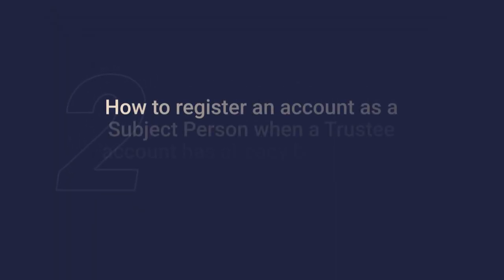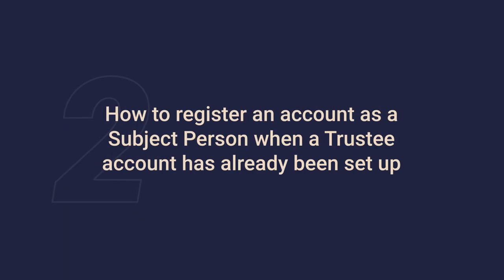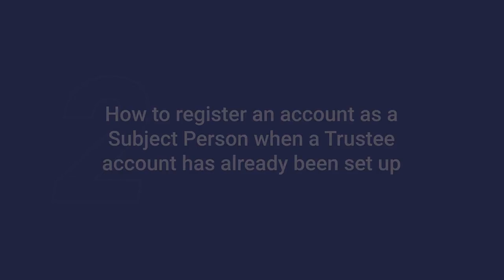Part 2: How to register an account as a subject person when a trustee account has already been set up.